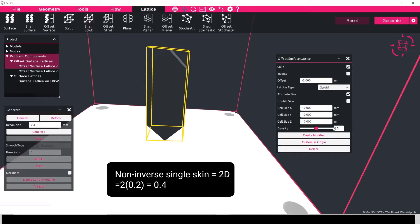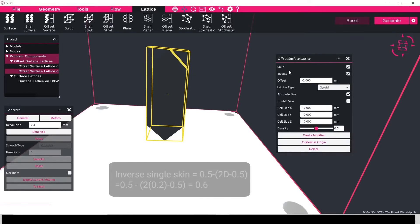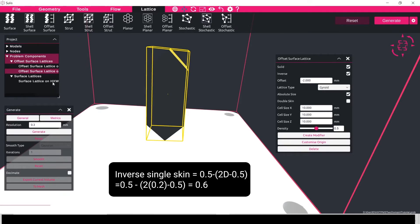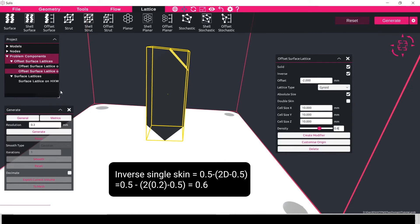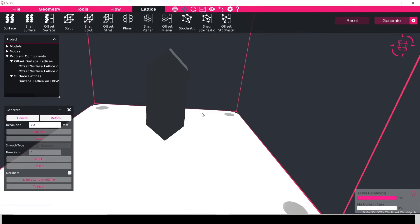So my offset inverse lattice, the one with the inverse box ticked, needs to be 0.5 minus two times my main density minus 0.5. So if we put the numbers into that equation we see that this one comes out to be 0.6, and then this should again when I generate this be manifolded the same but with thinner walls. So we just leave this run for a few seconds and then we can see the results as they come through.